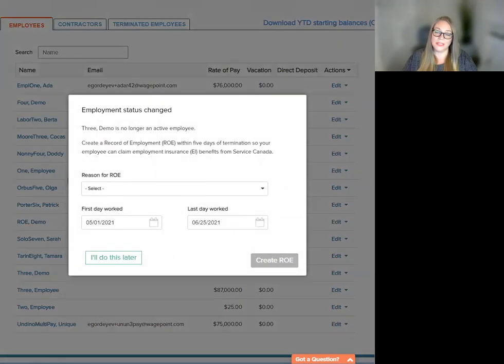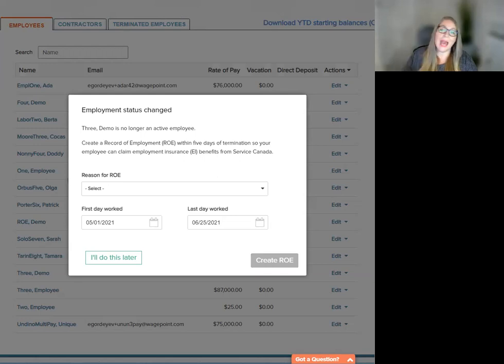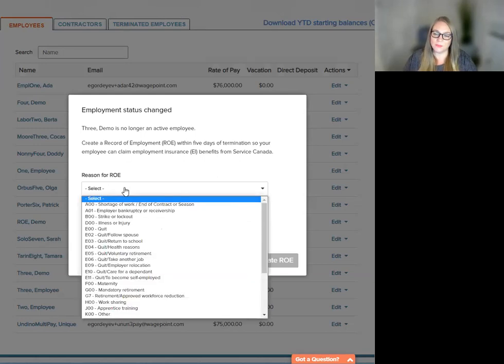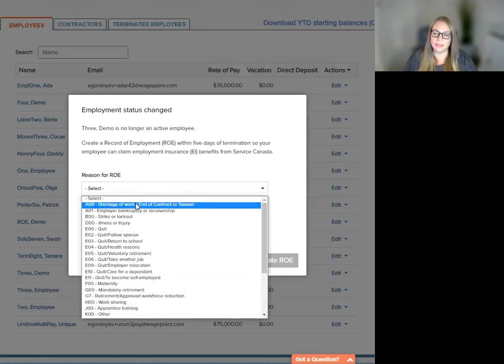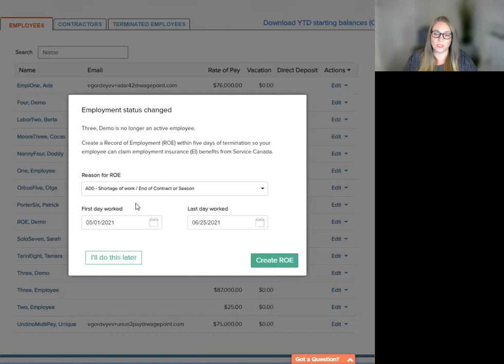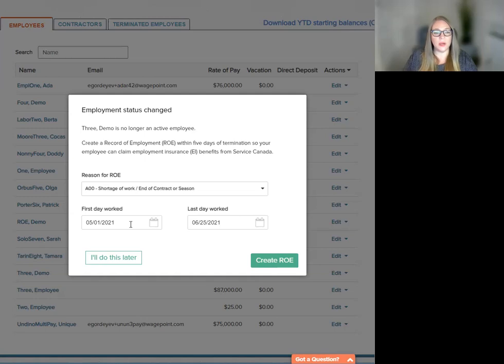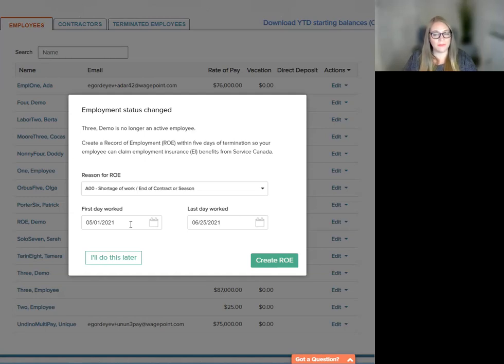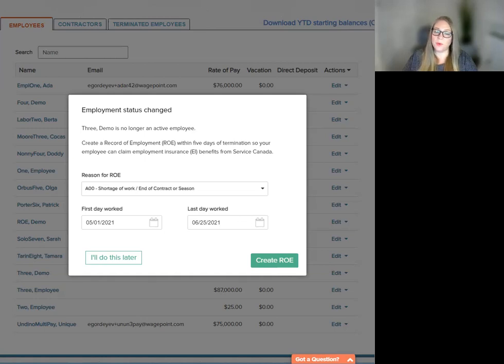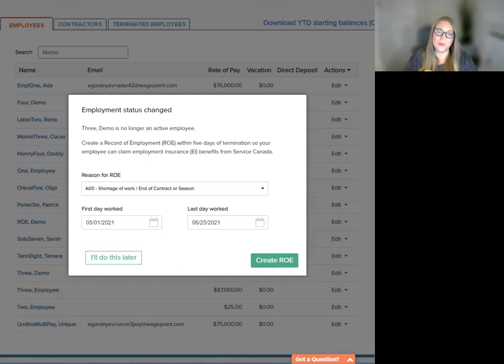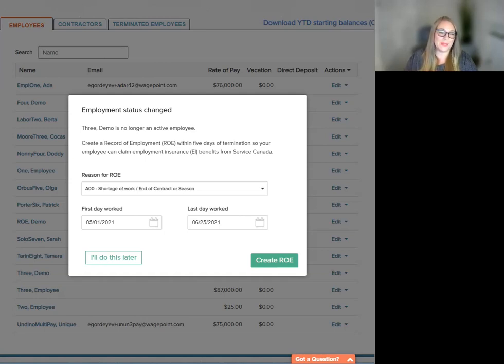You will receive a notice here saying the employment status has changed. So we're going to select a reason for this shortage of work. Then we must select the first day worked. Now this is automatically going to populate with the hire or rehire date for this employee. The last day worked will be pre-populated based on the information provided in the termination workflow in the previous step.